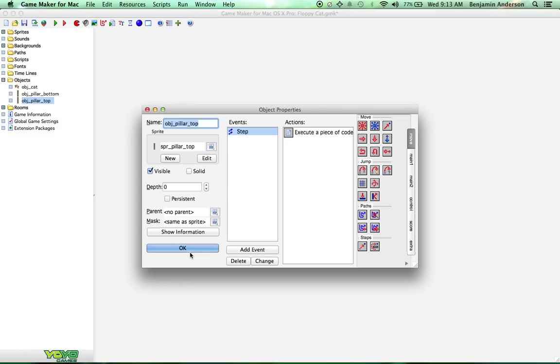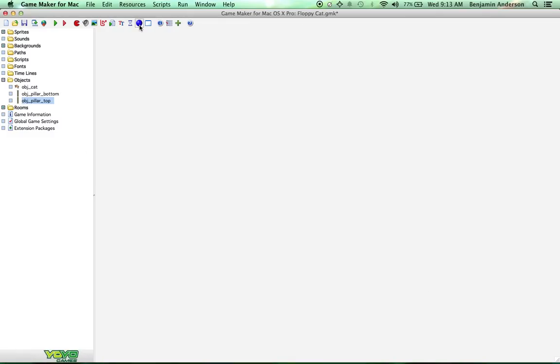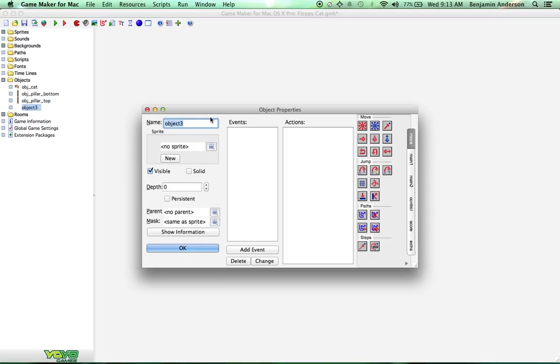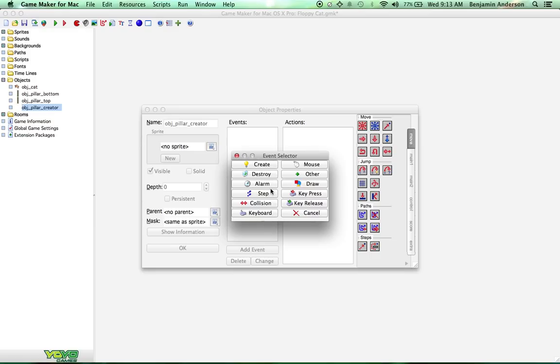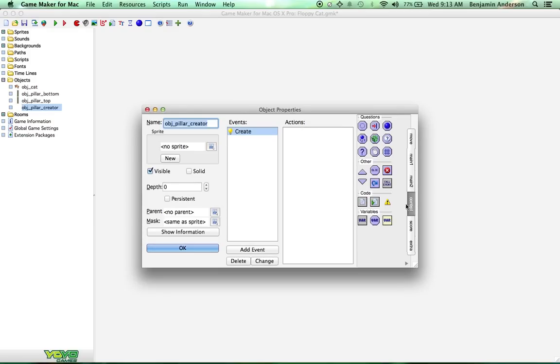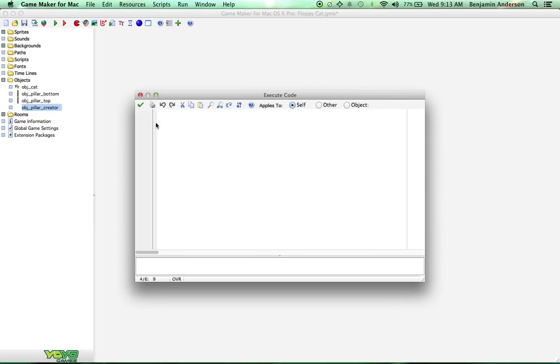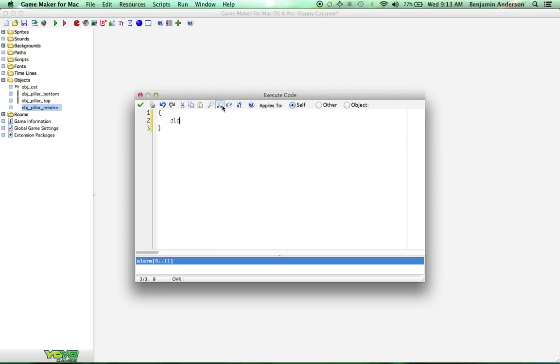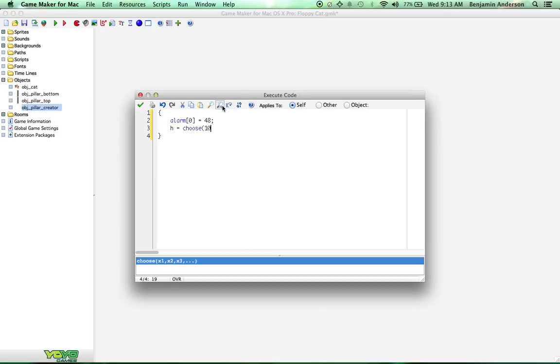Now we need to make a pillar creator. It's the god of pillars, because it's going to create all of our pillars for us. We're going to have a create event, and inside of this create event, we're going to set an alarm, because we want it to create these at a certain timing. We'll create some right off, but first thing we're going to do is set the alarm. We'll use alarm zero, because you have multiple alarms that you can use, but we want to use zero. We're going to set it to 48. Then we're going to create a variable called height, and we're going to set height to choose 108, 72, 90, 128.